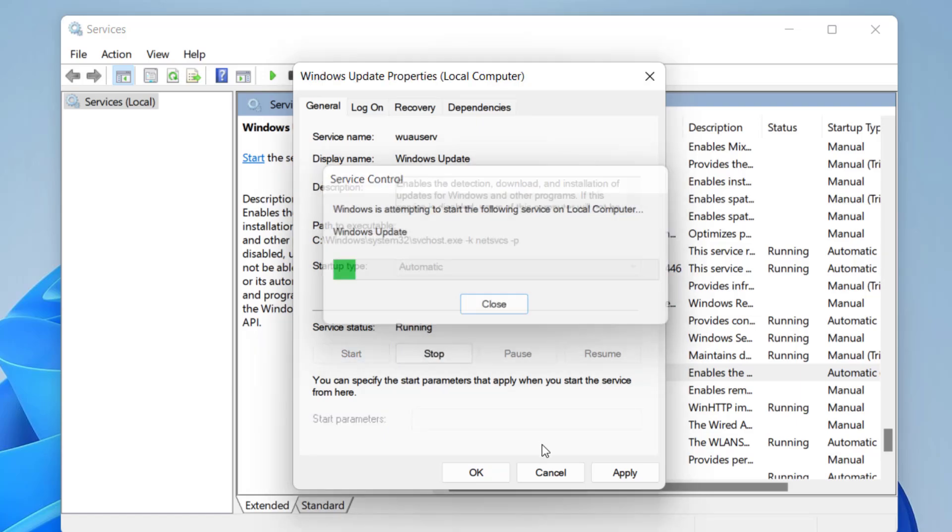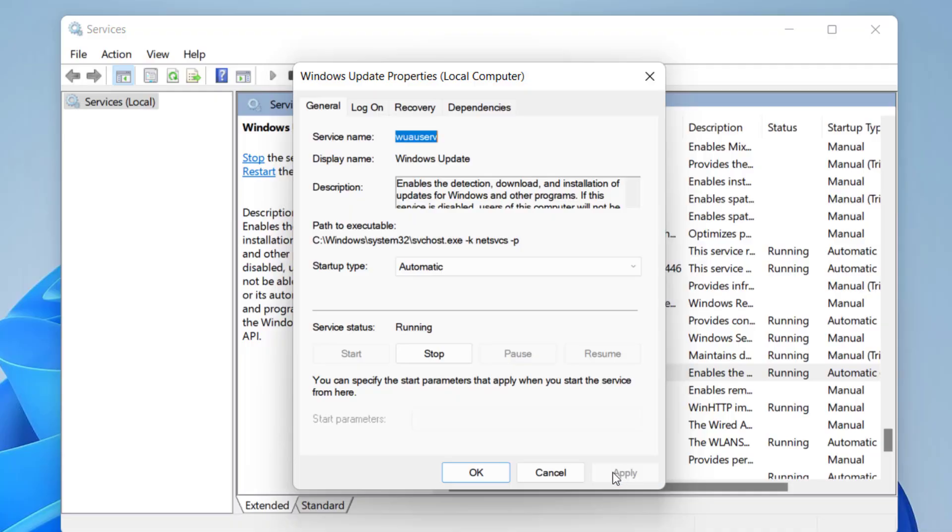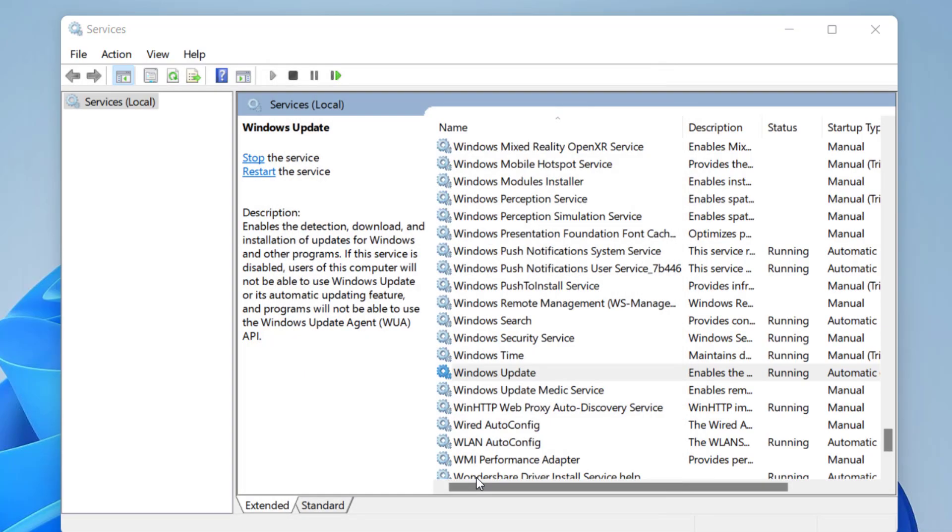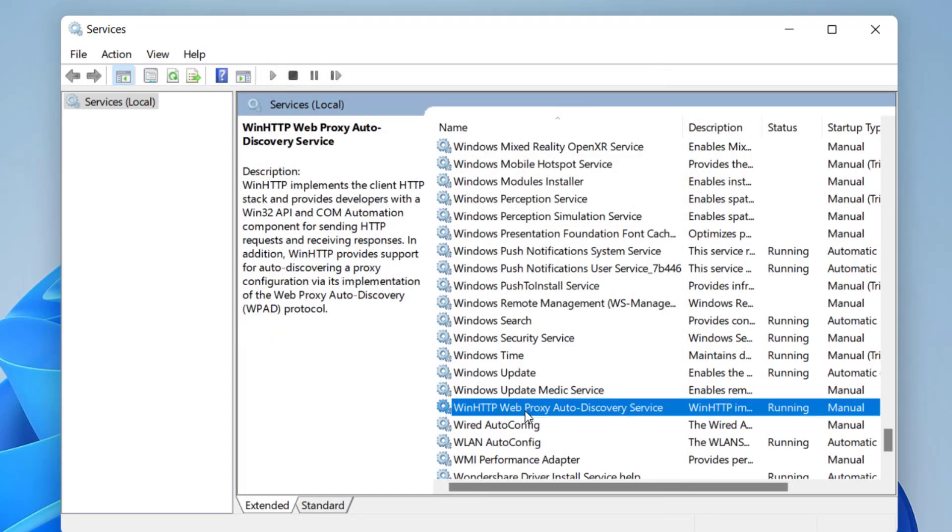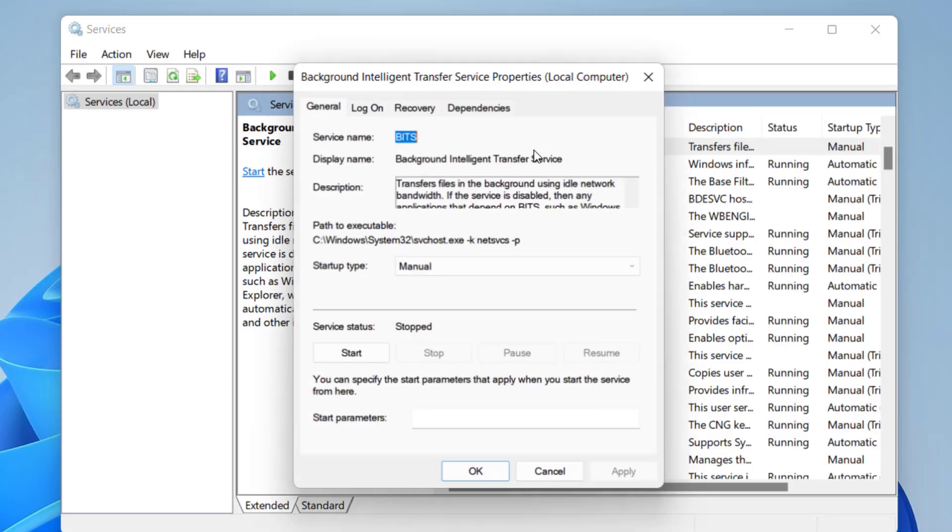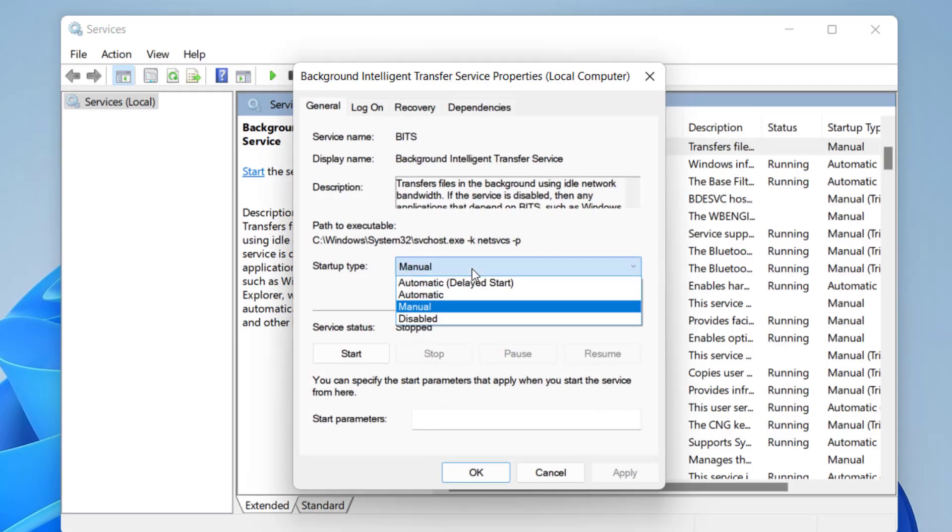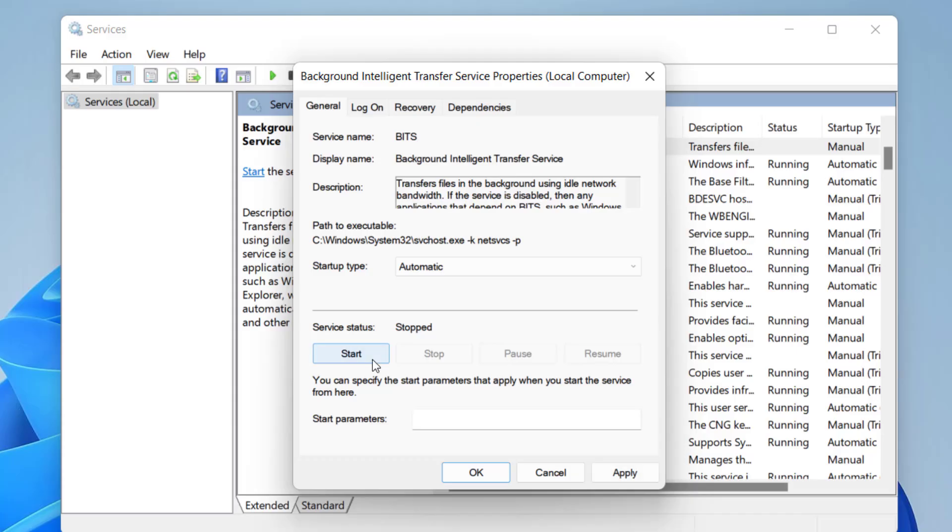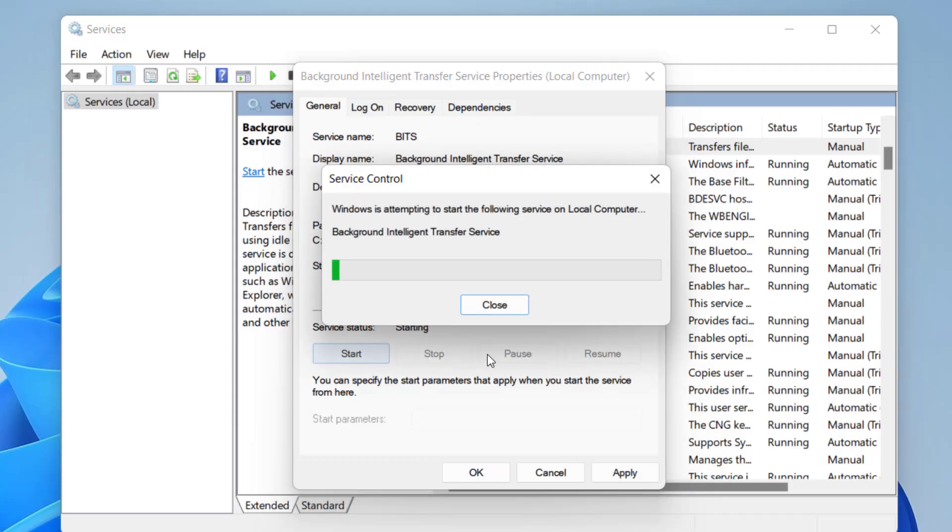Next, go to Background Intelligent Transfer Services. Double-click on it and do the same thing: set to Automatic, start it, then Apply and OK.